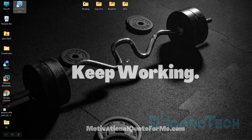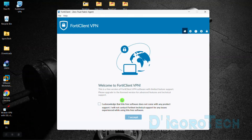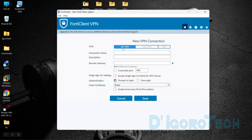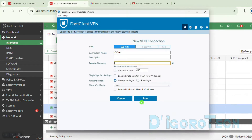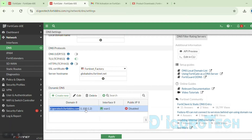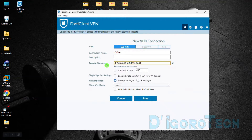Now let's launch the FortiClient VPN. Check the box then tick Accept. Tick Configure VPN and enter the SSL VPN settings. Enter the connection name you prefer. For the remote gateway, either enter the public IP address of the remote site or the dynamic DNS. Dynamic DNS is very useful if you are not using a fixed public IP address. You can check my other video on how to configure dynamic DNS — the link is in the description below.